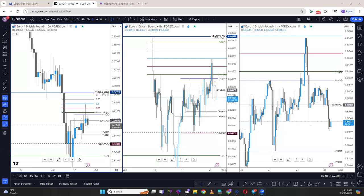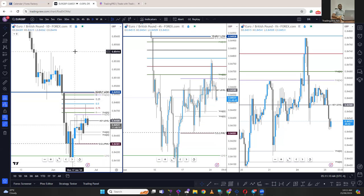Good morning everybody, welcome to today's New York session forecast and analysis brought to you by Trading Proof Nigeria Limited.